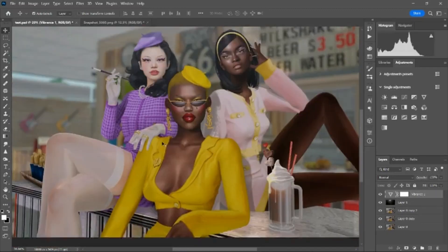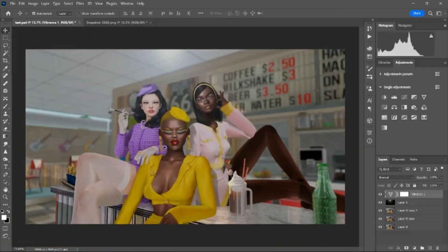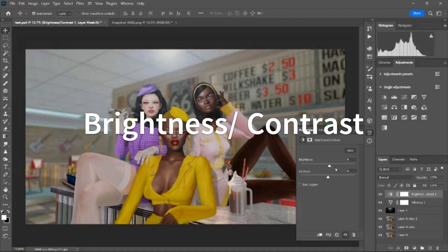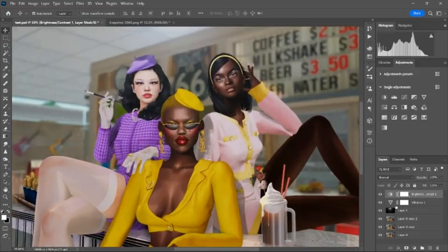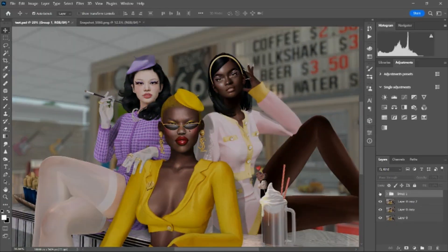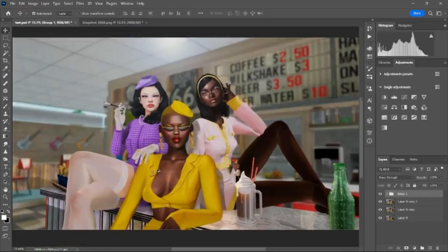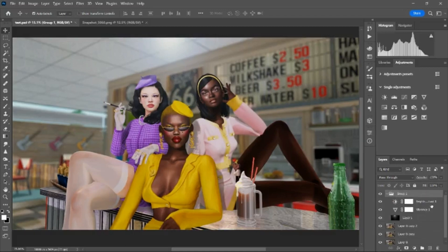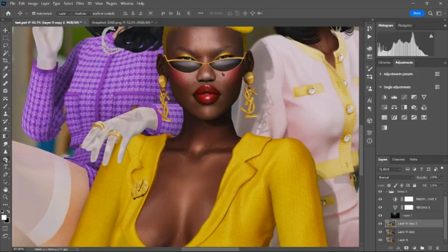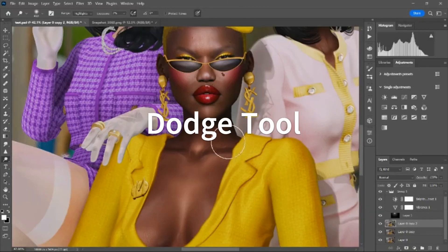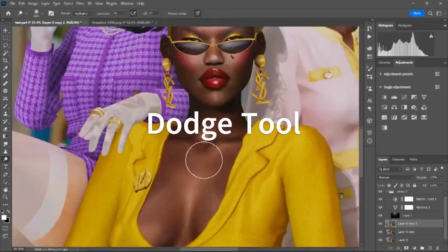Black Dragon kind of dulls things out, so Vibrance helps with that. Then I go to Brightness/Contrast — I like to play with the contrast. It kind of looks like you dusted off the image. I put these adjustments in a folder just to be neat. So this is the before, this is the after — with just those three simple settings: lens flare, vibrance, and brightness/contrast.